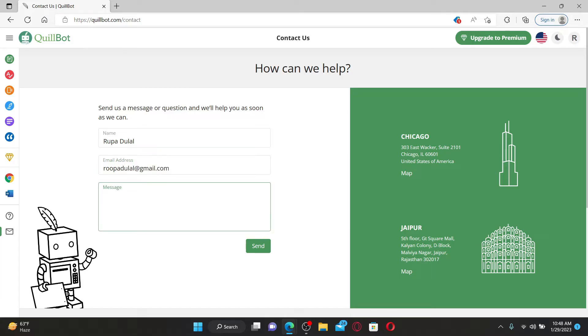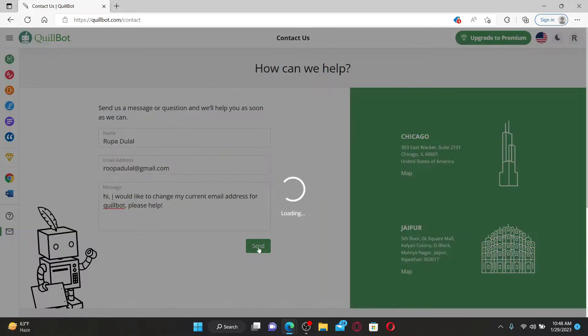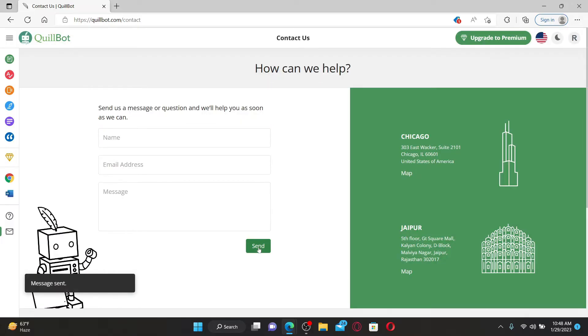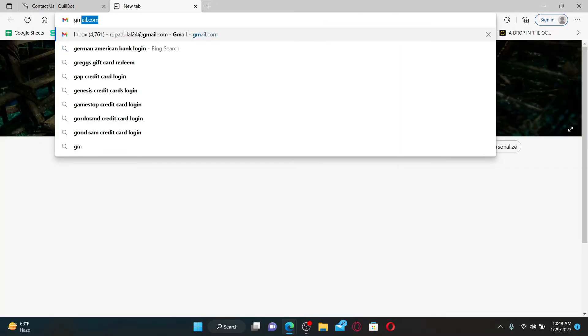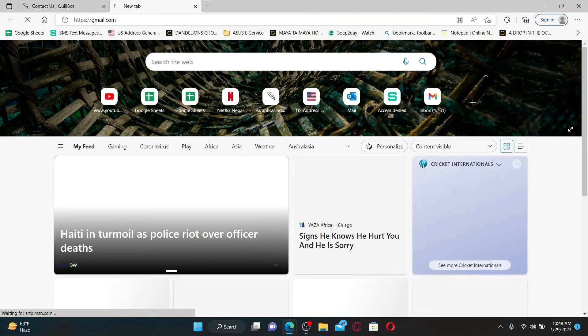Then type in a message stating that you'd like to change your email address. Click on the Send button after you are done and now wait for a reply from QuillBot to your email.